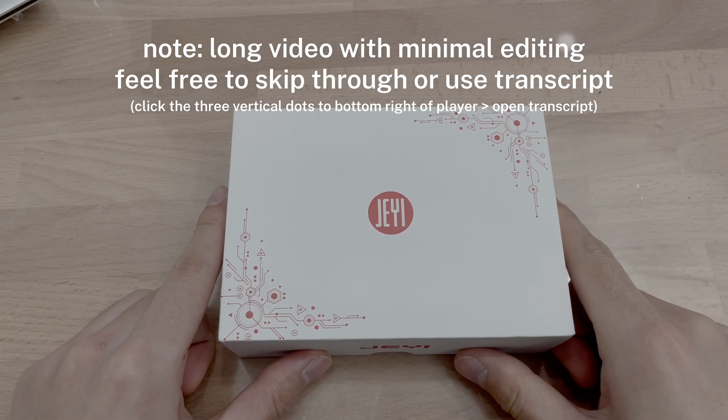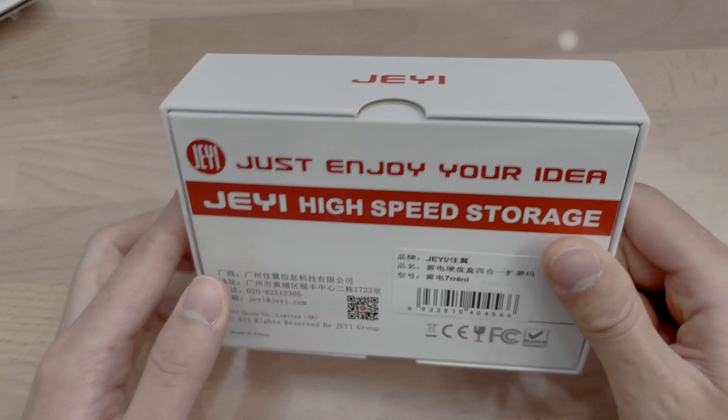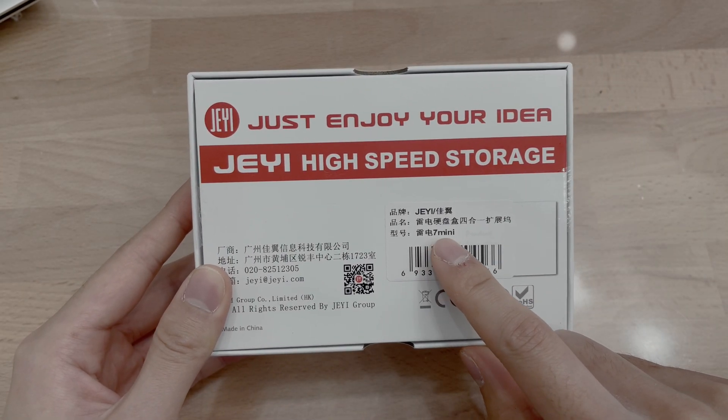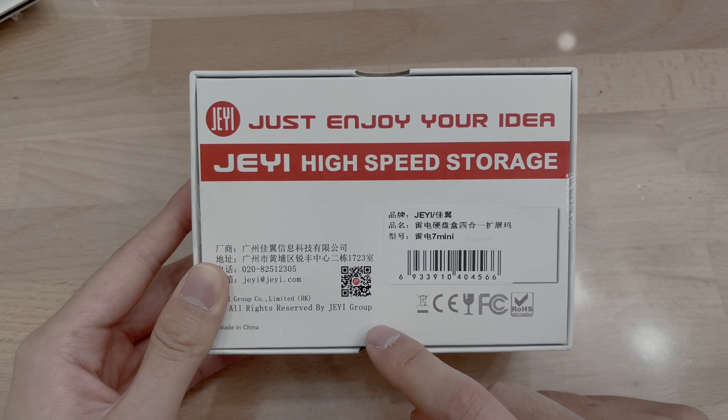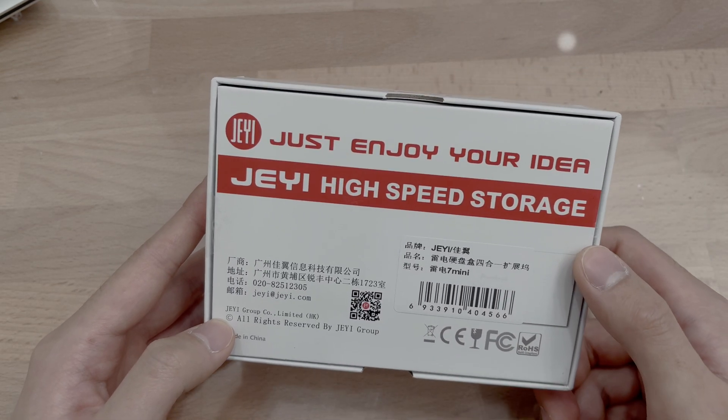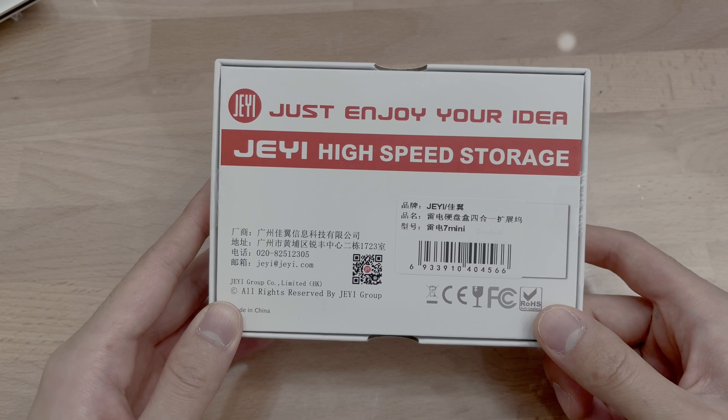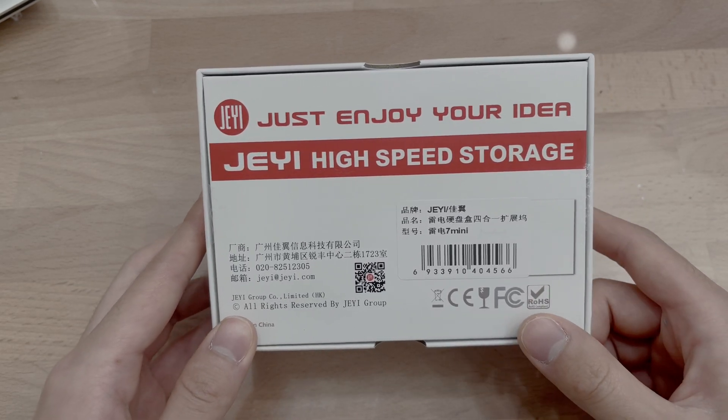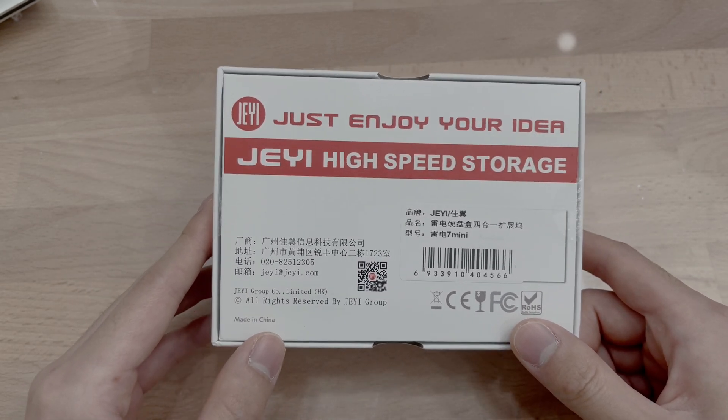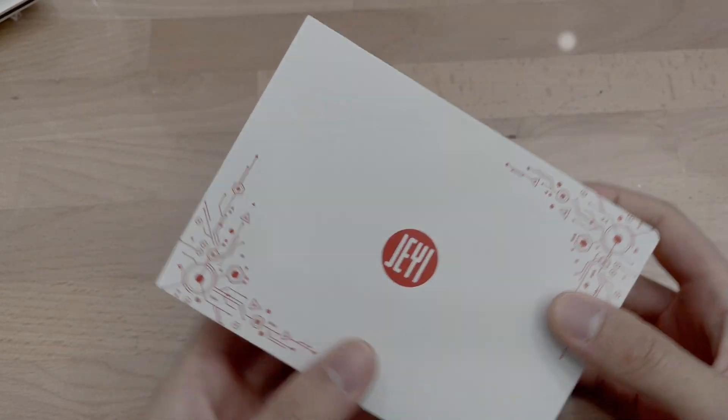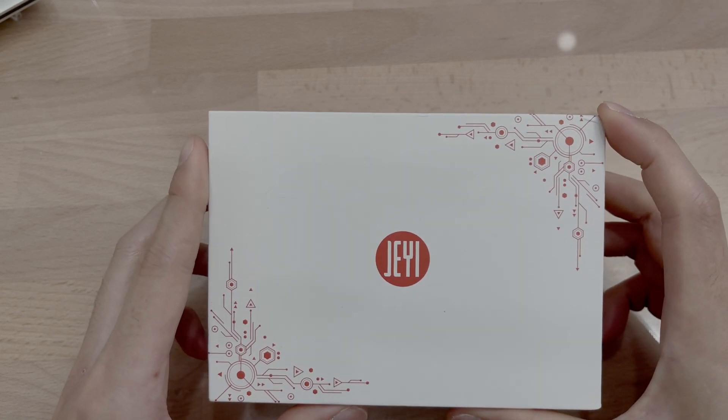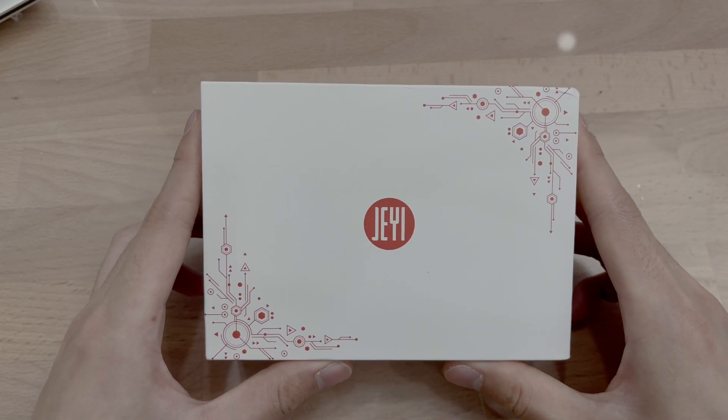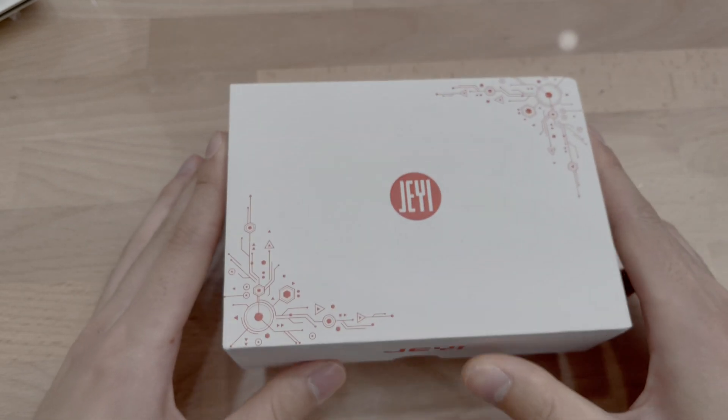Hello, today we're having a look at the JE ThunderDock. This is the 7 mini here, but online they advertise it as a ThunderDock 4 or a ThunderDock 3 previously, but apparently this is actually a Thunderbolt 3 dock because it uses the Intel JHL 7440 instead of the 8440. But both are 40 gigabits per second, so there shouldn't be too many differences.